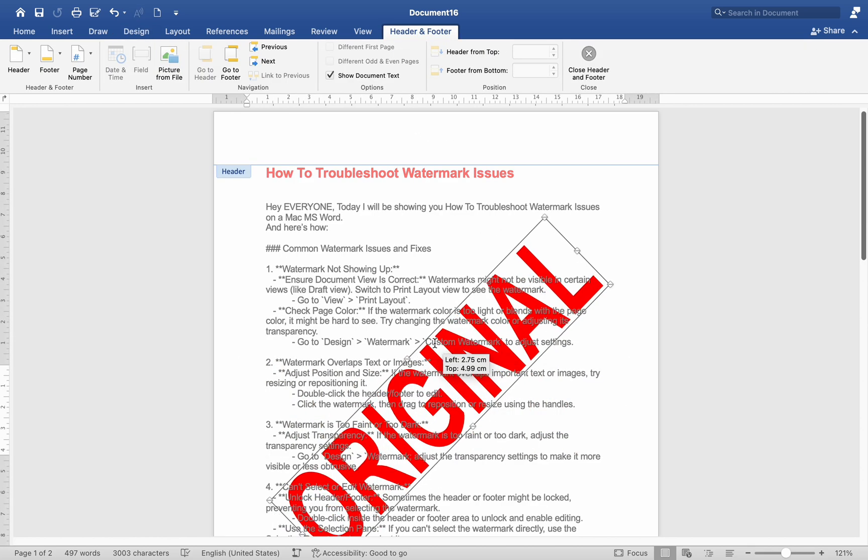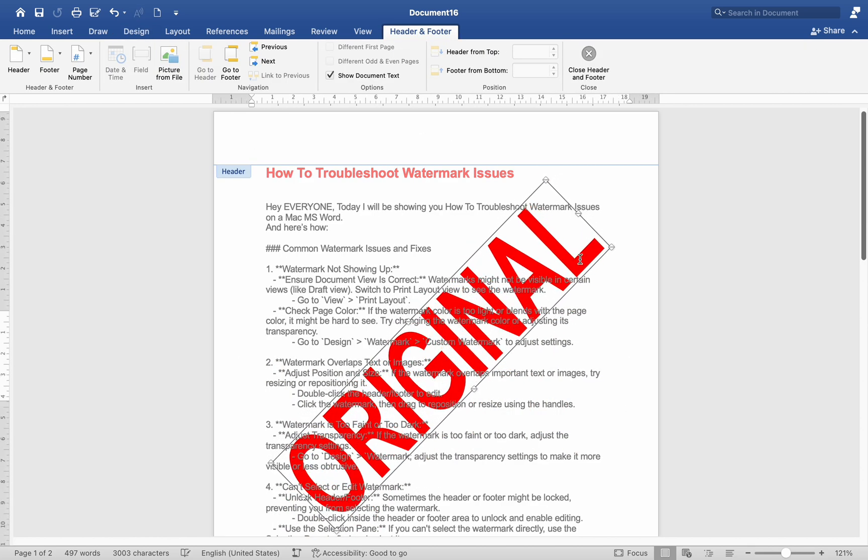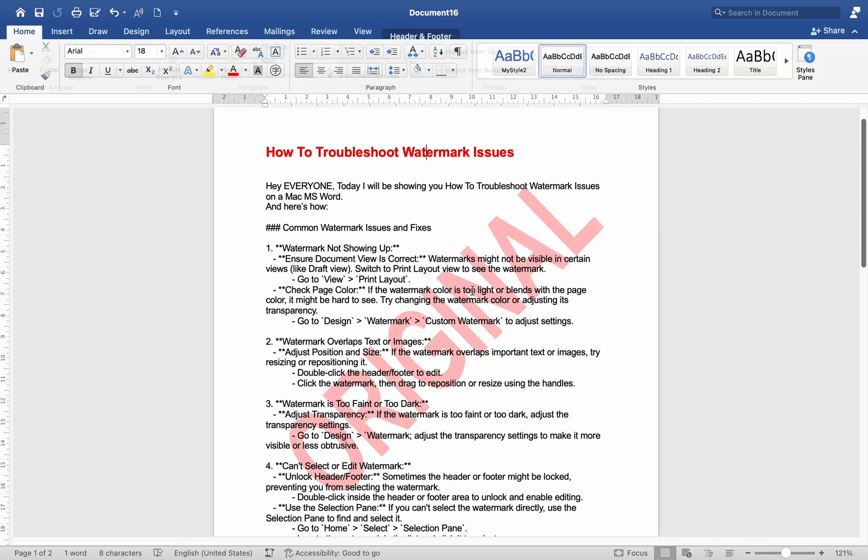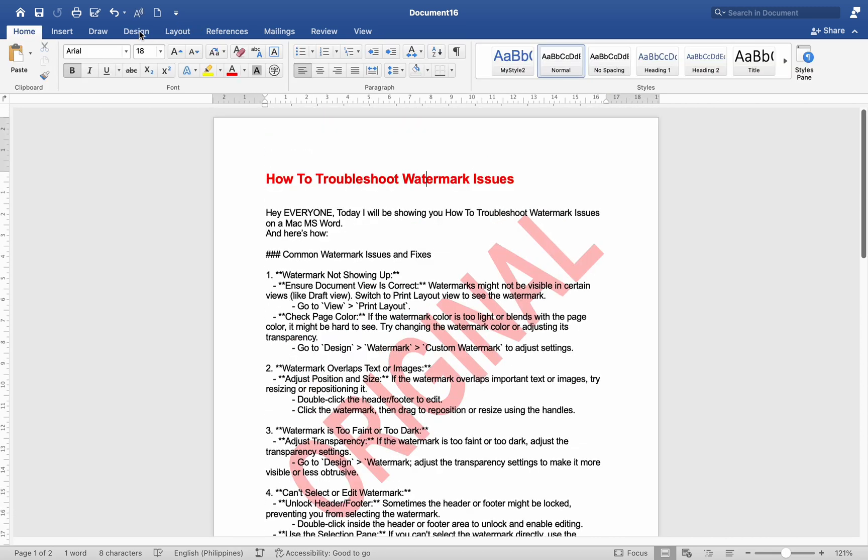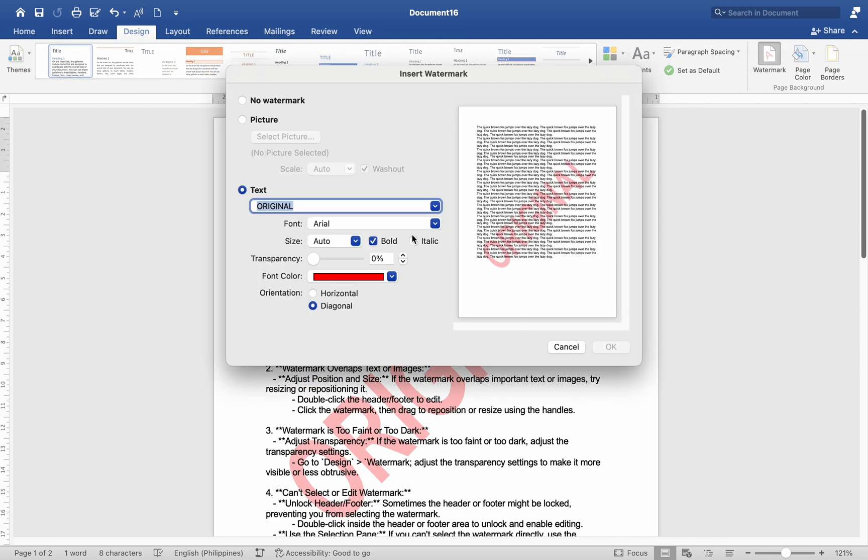Watermark is too faint or too dark: Adjust transparency. If the watermark is too faint or too dark, adjust the transparency settings. Go to Design > Watermark, adjust the transparency settings to make it more visible or less obtrusive.